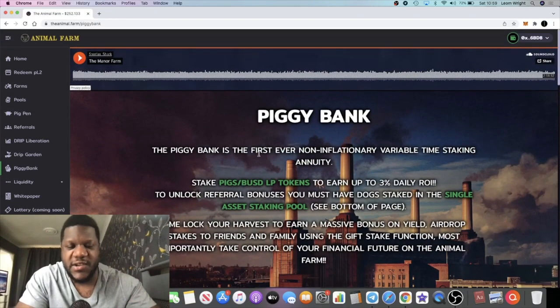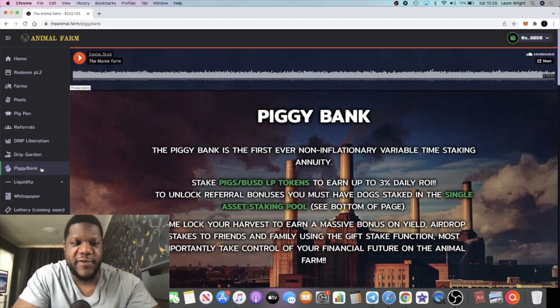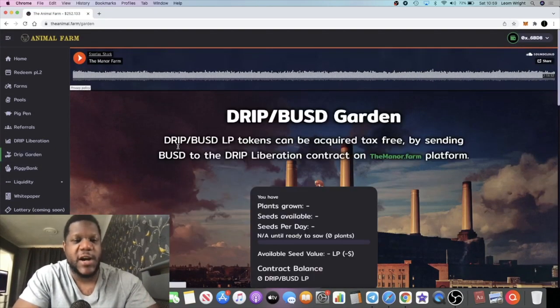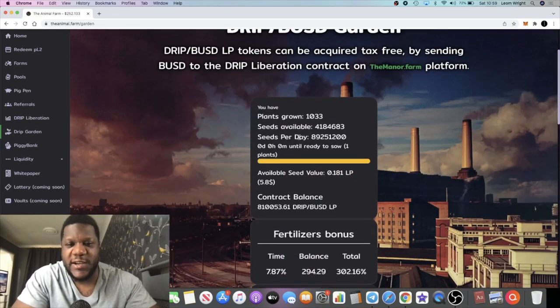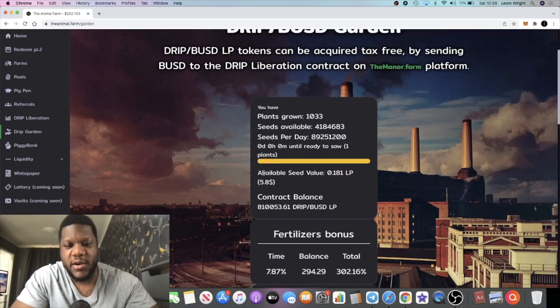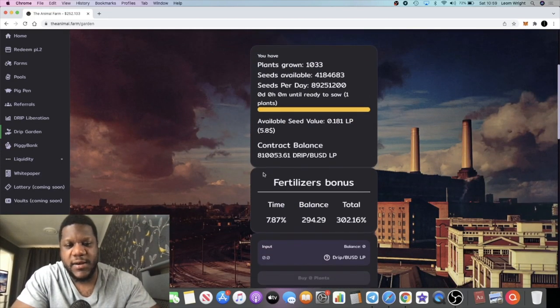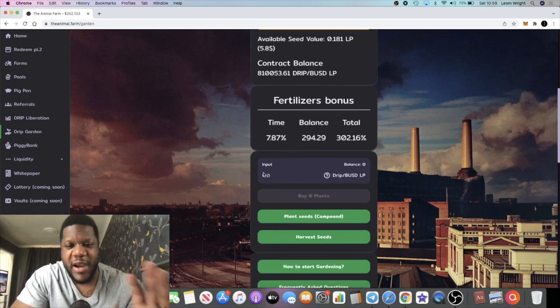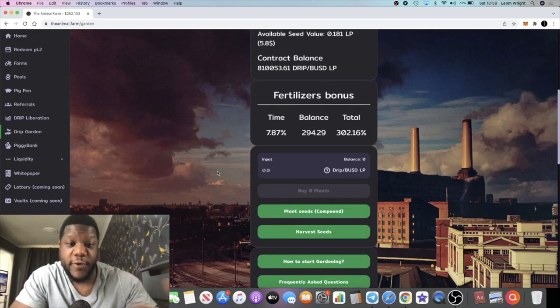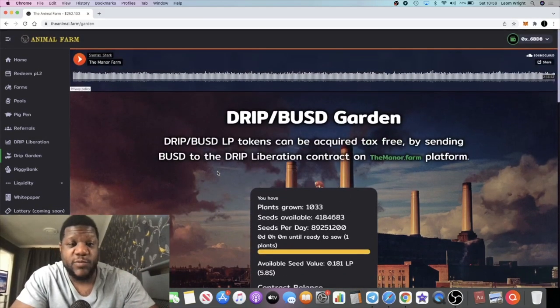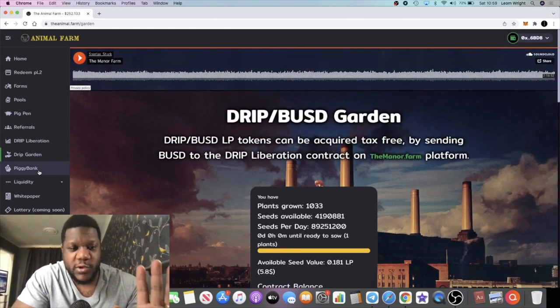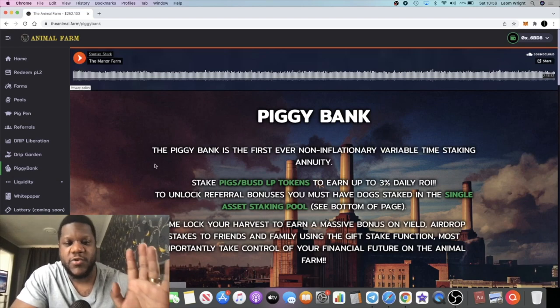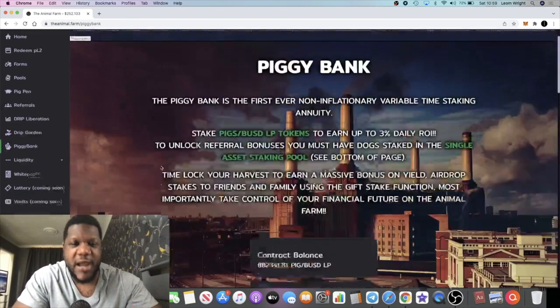Sort of like Drip Garden, we have Drip Garden over here still paying out, still compounding on Drip Garden. This one's paying out pretty well, 3% a day as well. So you can go and check that out also if you're not in Drip Garden already.